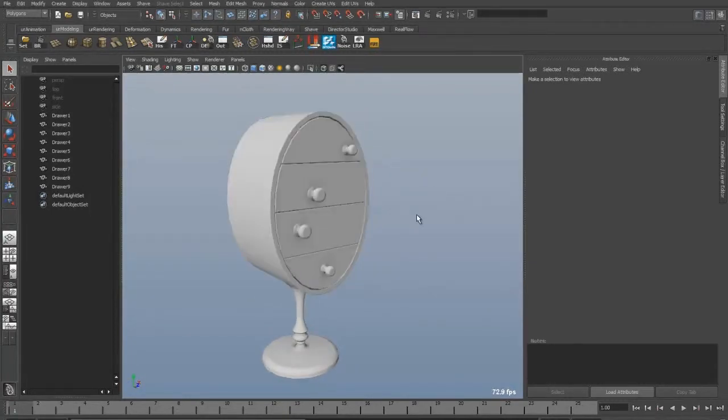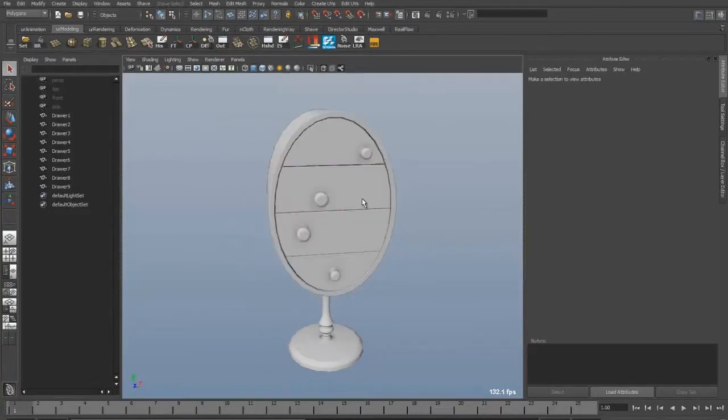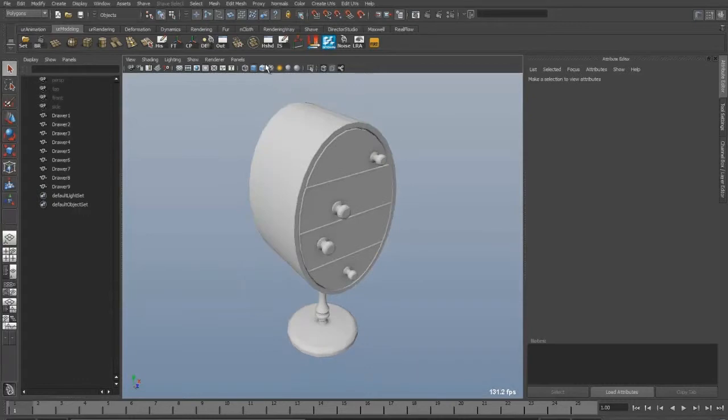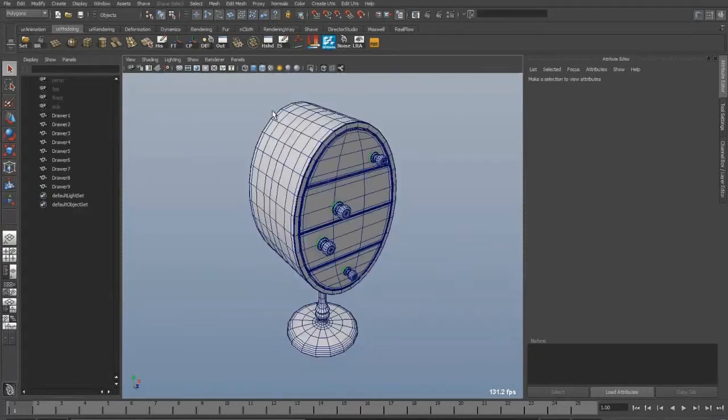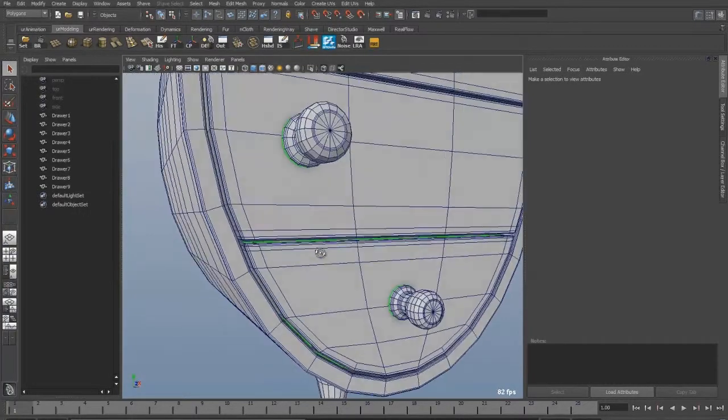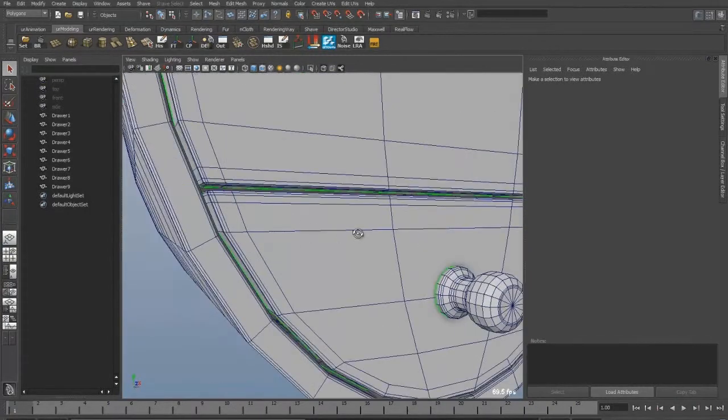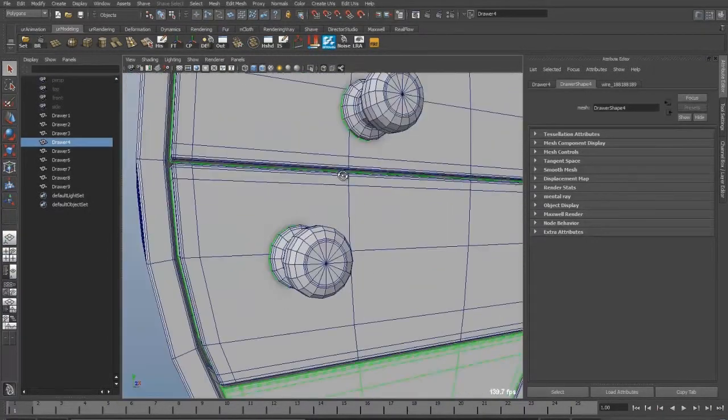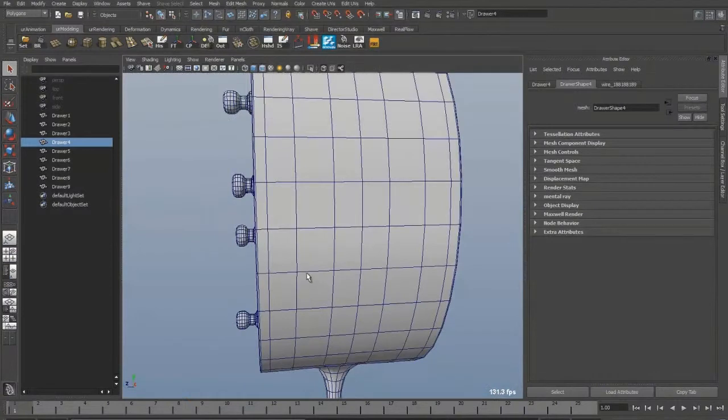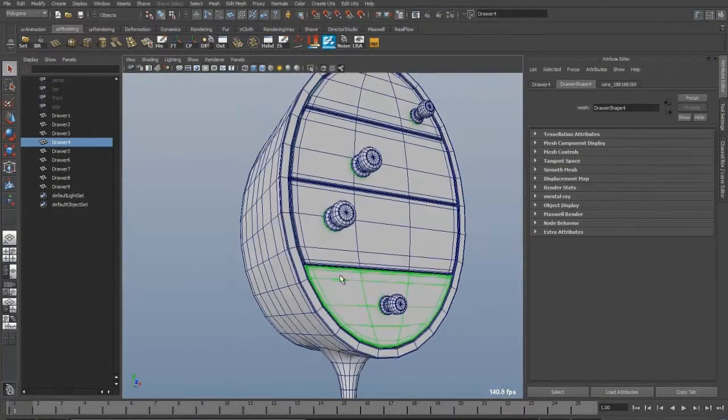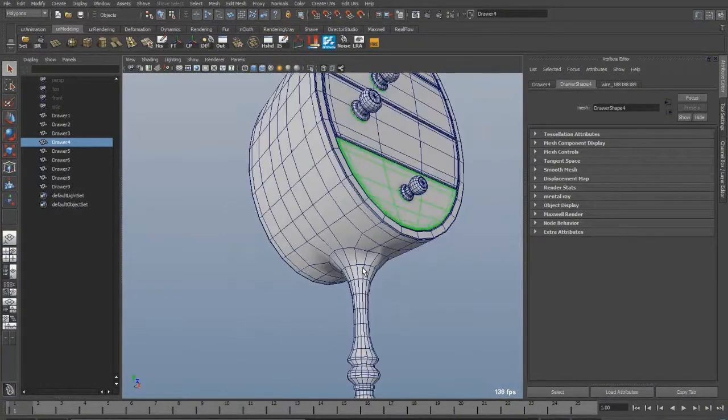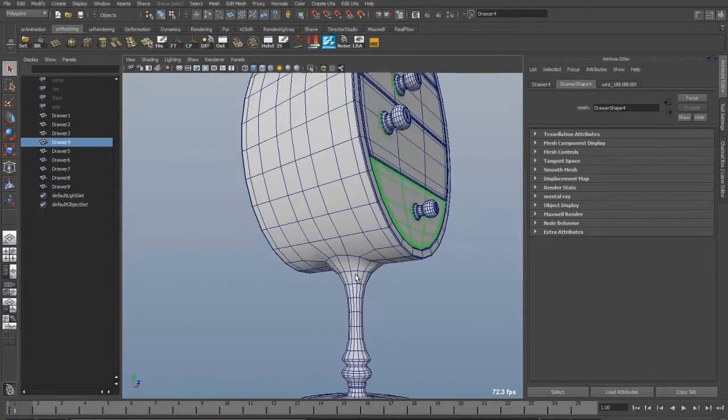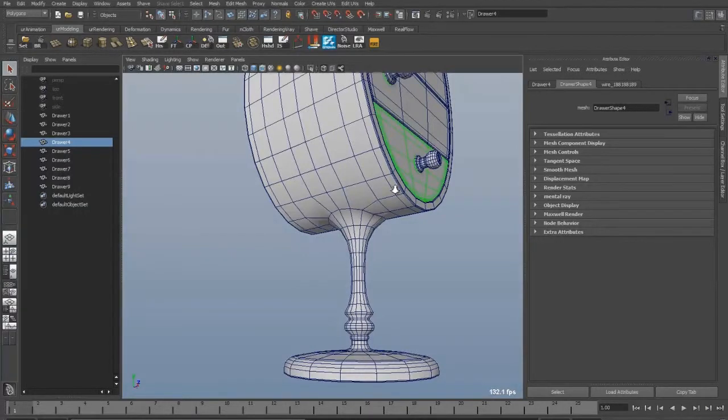For real-time engines as I just stated you cannot use NGONs, so you could go and display your wireframe and check each pole to see if there are more than four corners. In this case it would work because I don't have that big a wireframe, but for detailed objects it would be a pain to go manually through everything.